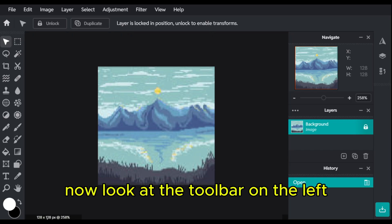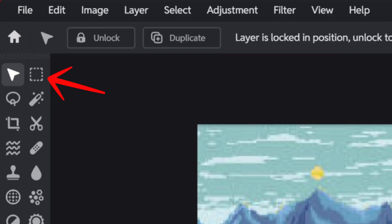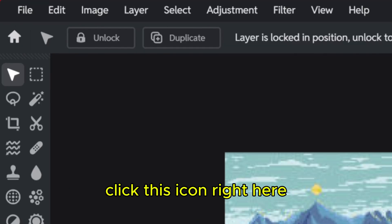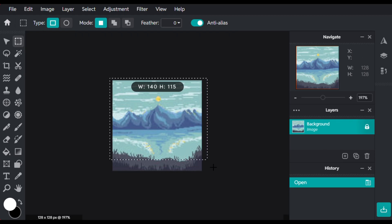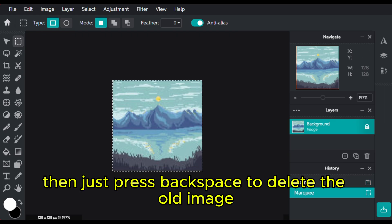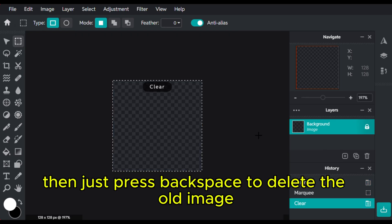Now, look at the toolbar on the left. Click this icon right here, then just press Backspace to delete the old image.